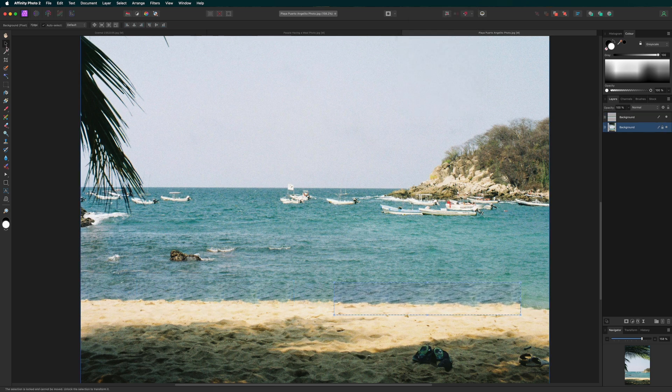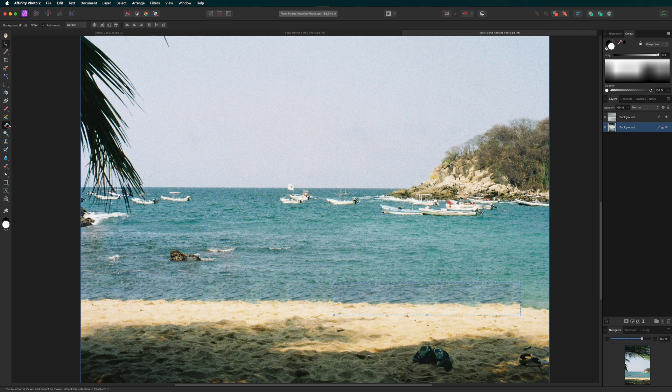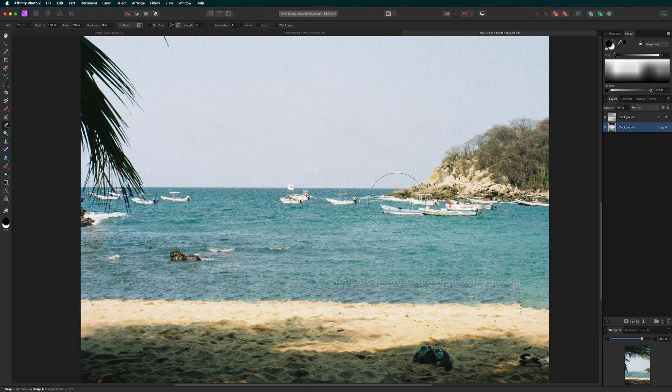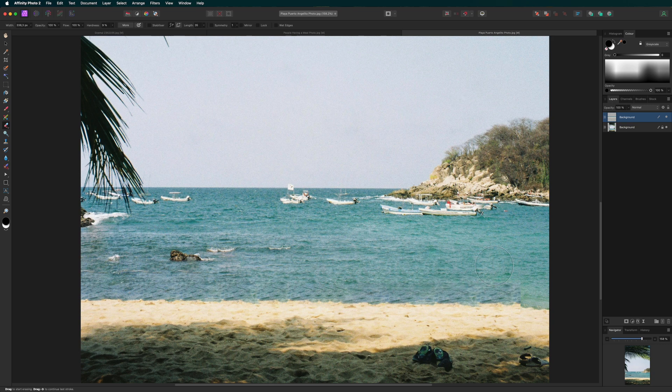So remember, this tool is excellent for simple object removal, but for more complex edits like this one, for example, you might need to combine it with other tools for a flawless finish.